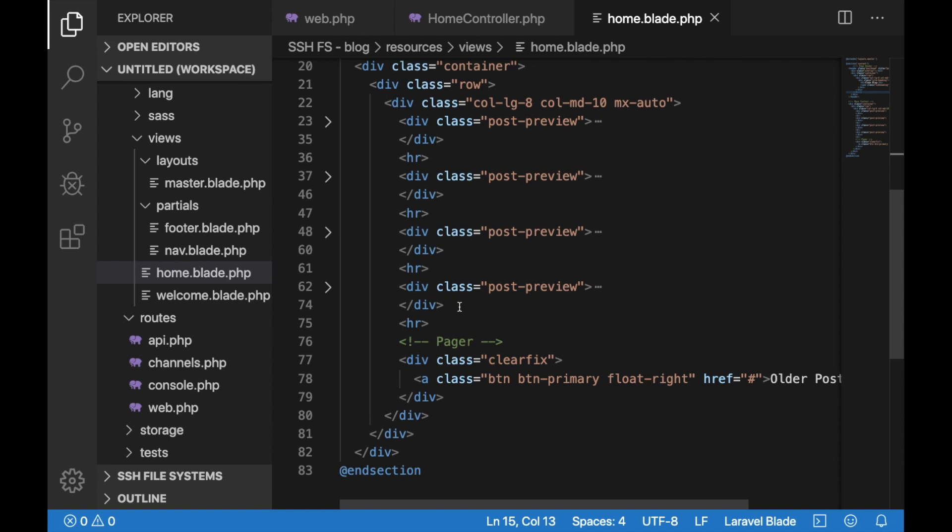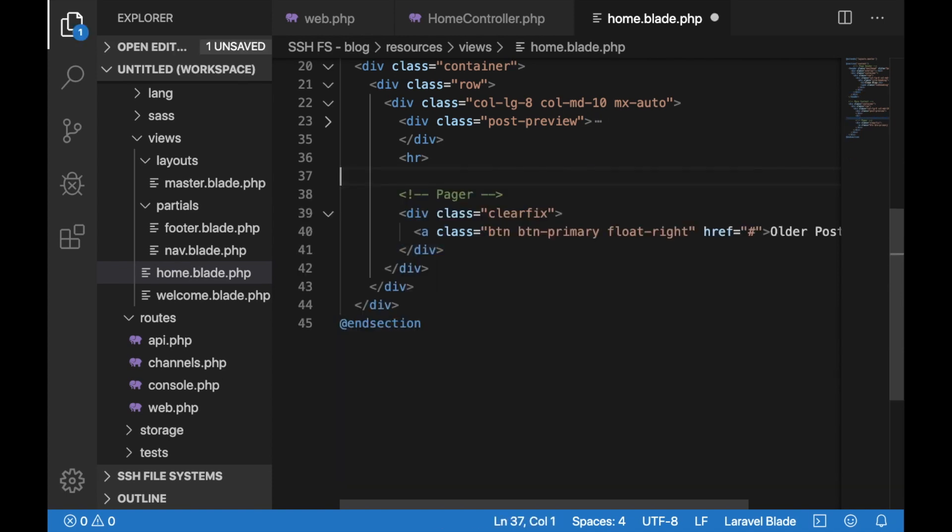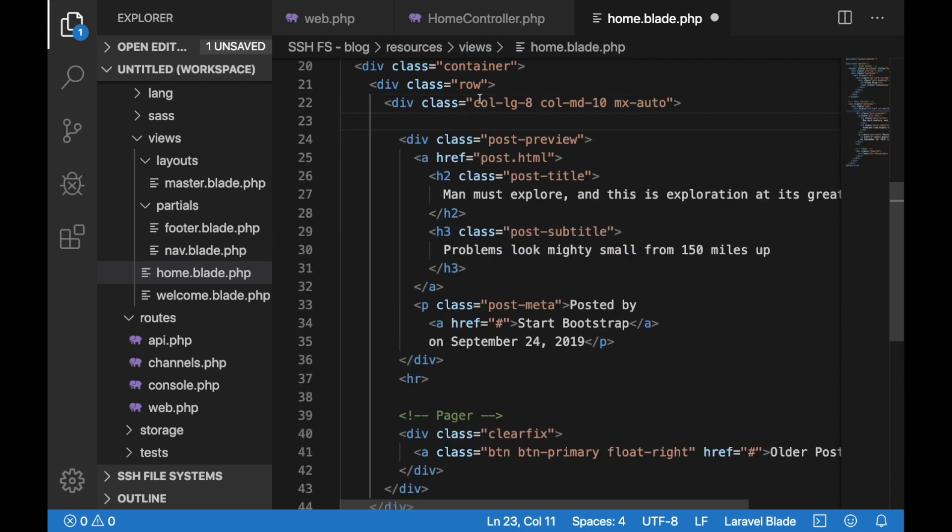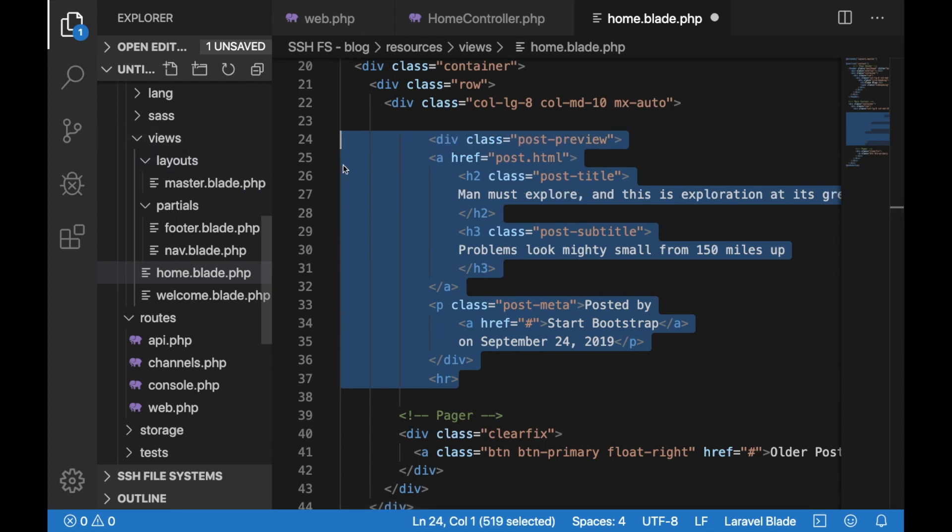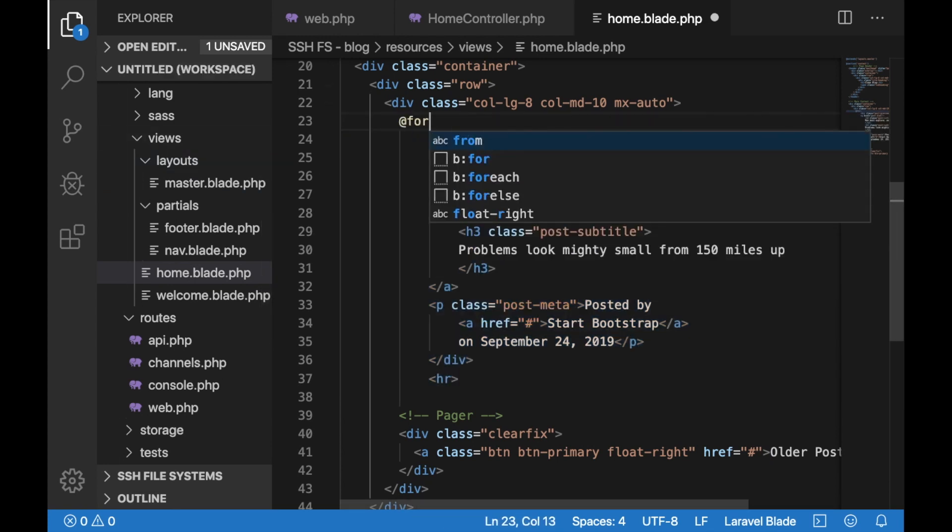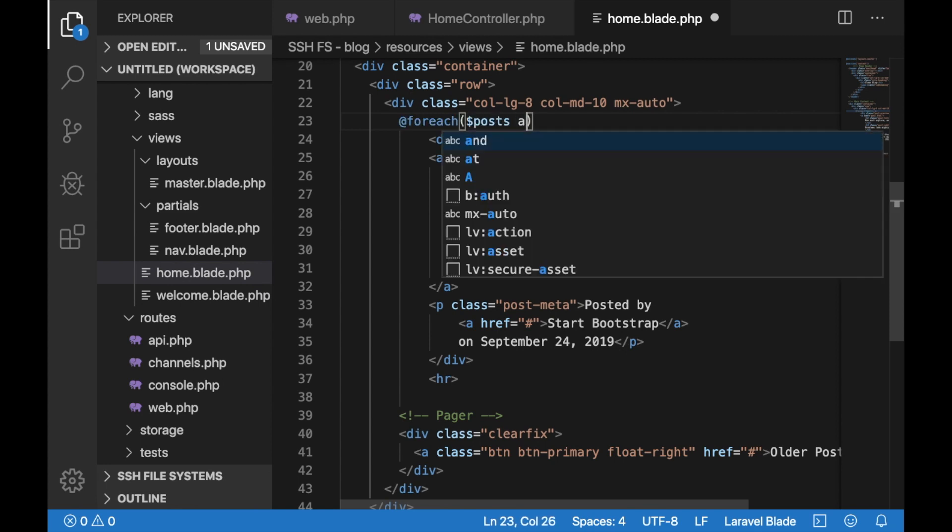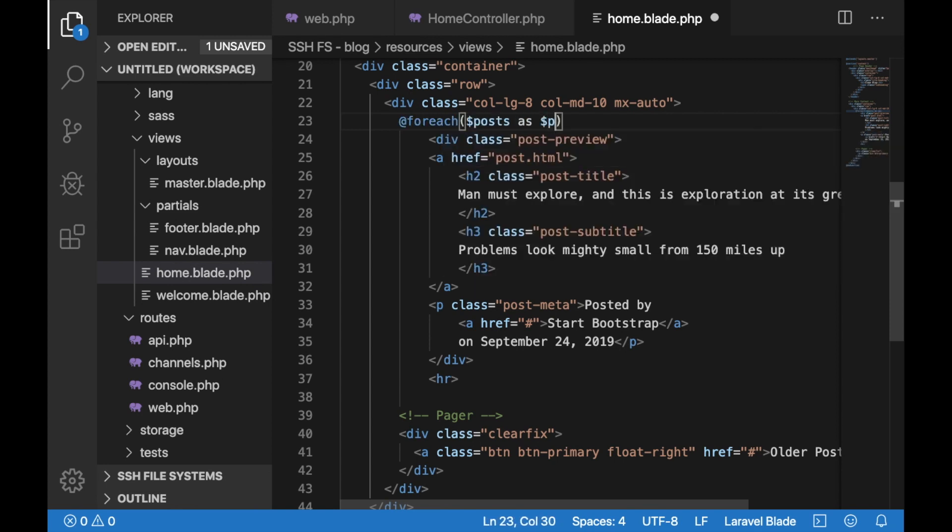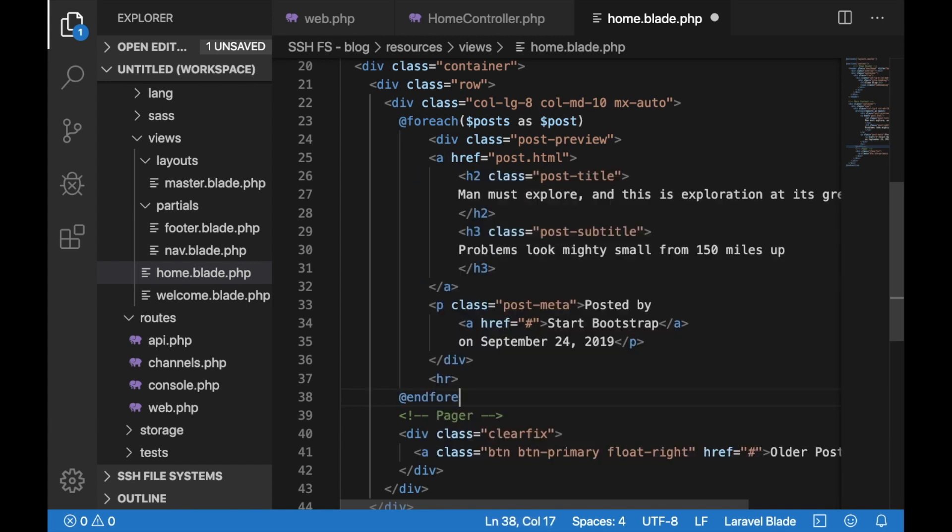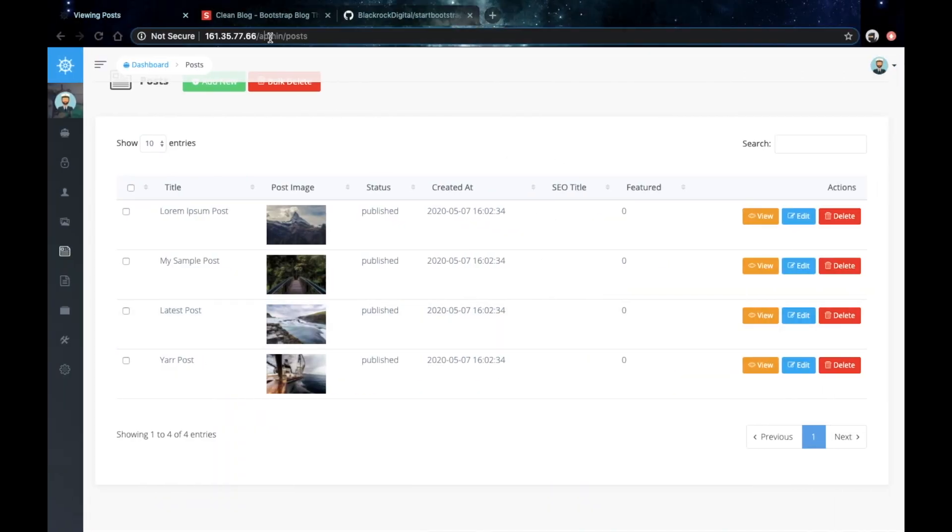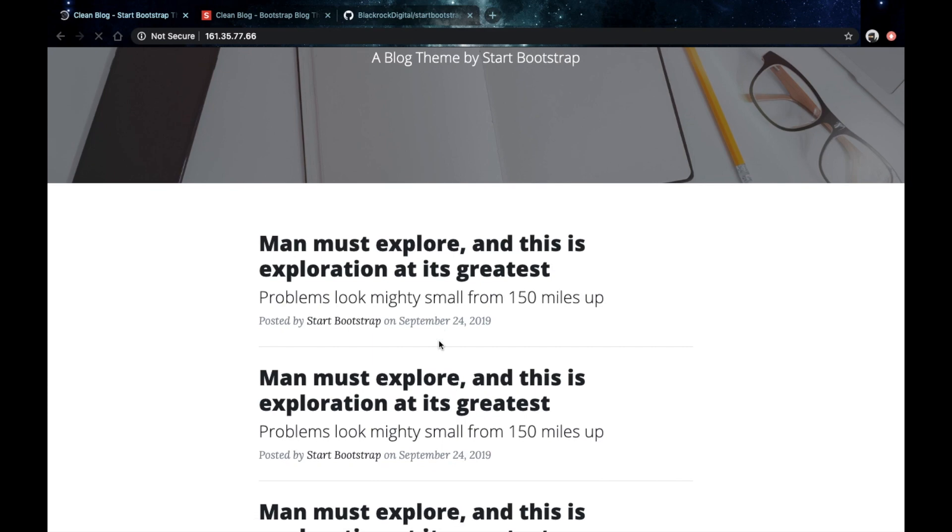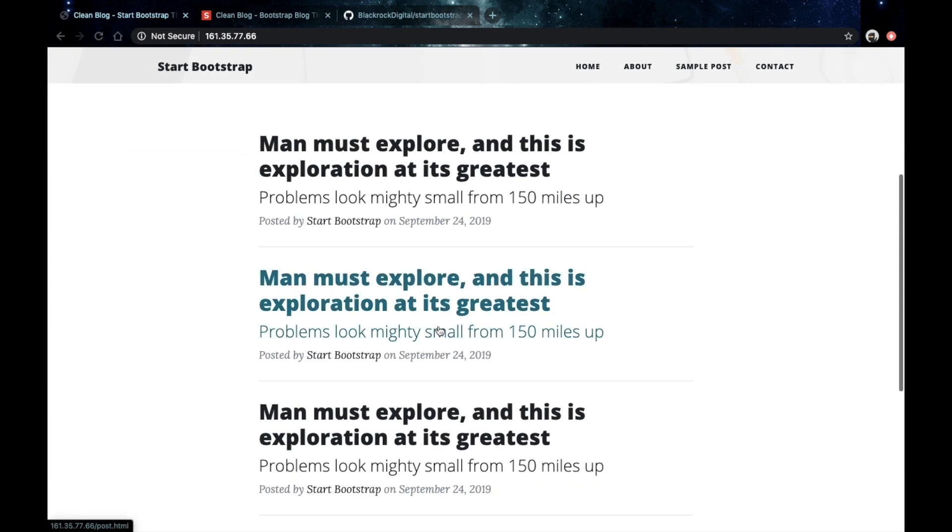If I go back to the home view and delete the hardcoded posts and leave just one which we would use to loop through. I will just put a foreach here and do posts as post. The posts variable is the one that we are passing back from our controller. At the end I would just need to close the foreach with endforeach. Save that and go back to our browser. As you can see we now see four entries of the hardcoded posts.